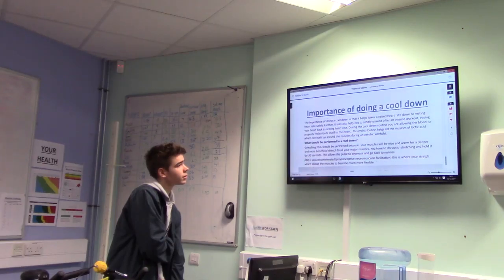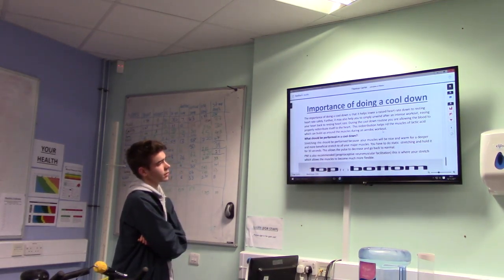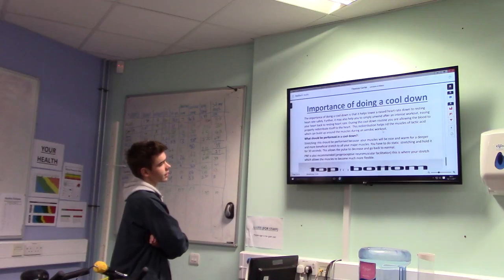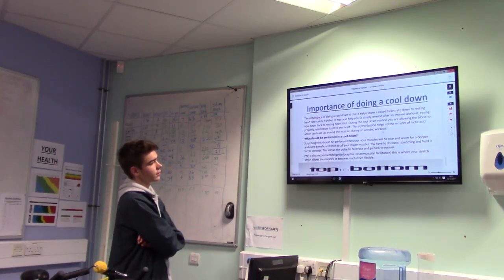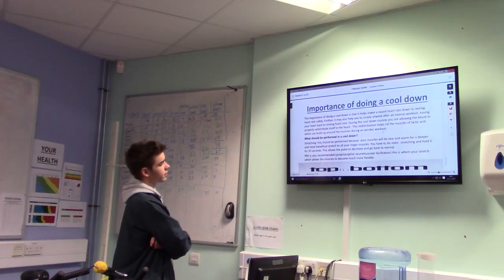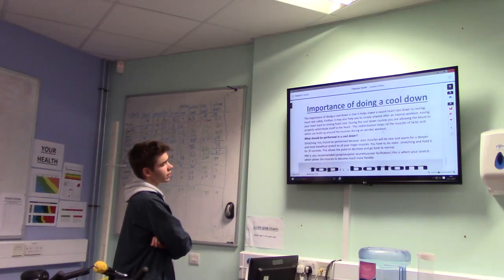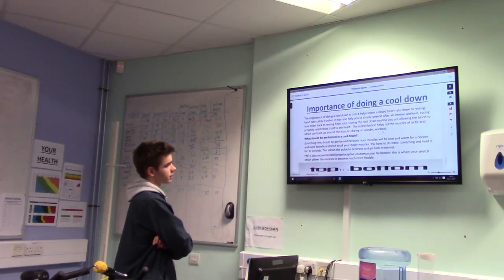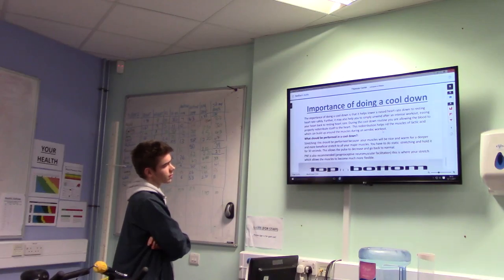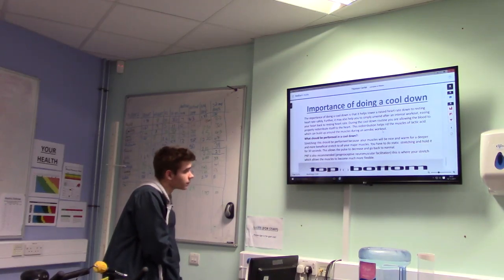The importance of doing a cool-down is that it helps lower a raised heart rate down to resting heart rate safely. It also helps you unwind after an intense workout, easing your heart rate back to normal. During the cool-down, you are allowing the blood to properly redistribute itself to the heart. This helps rid the muscles of lactic acid, which can build up around the muscle during an aerobic workout.